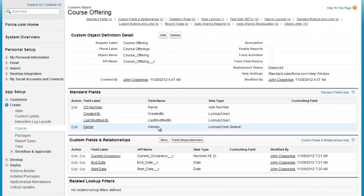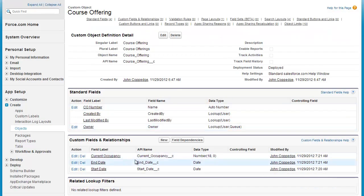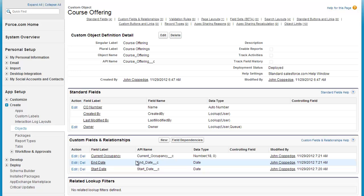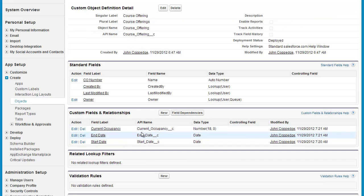And on my course offering, I have current occupancy, a start date, and an end date. But I haven't established the relationship between these objects yet, so that's what I'm going to do now.